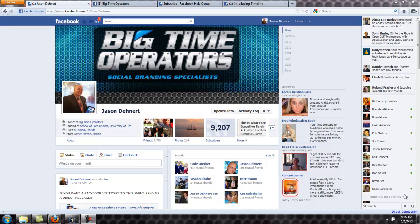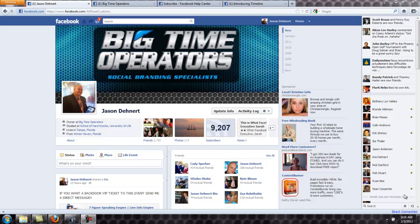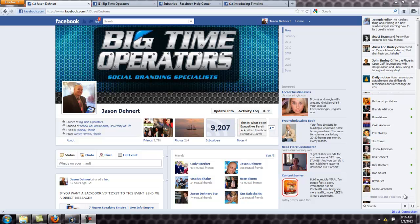Hey, what's up everybody, Jason Dennert with Big Time Operators here. I wanted to take a quick second to make this video and teach you a little bit about Timeline. A lot of people have been asking me about it — where to get it, what it is, do you need it. Yes, you do need it. It's going to be mandatory in the future. They're testing it out right now, but in the near future it's going to be the common way people view Facebook through Timeline.